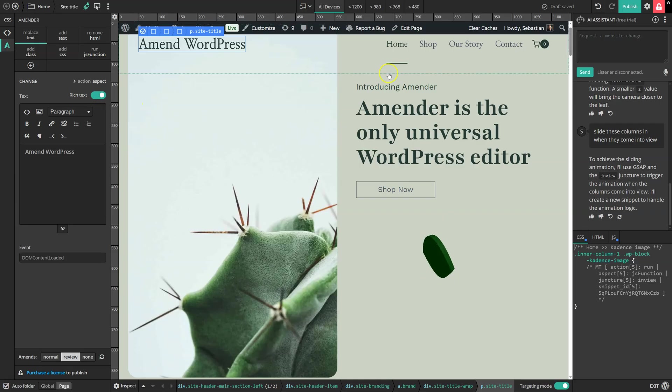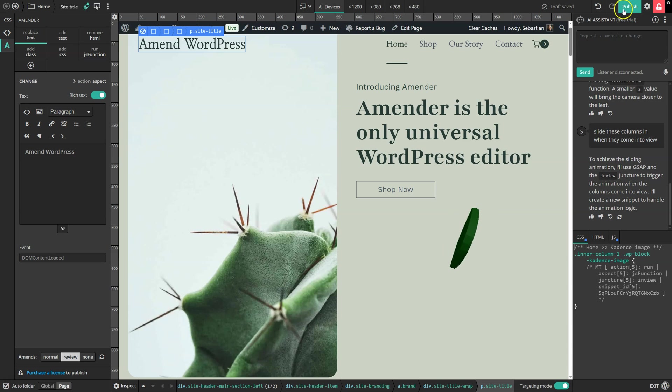And the best part is, you don't even pay for Amender until you're ready to publish your changes.